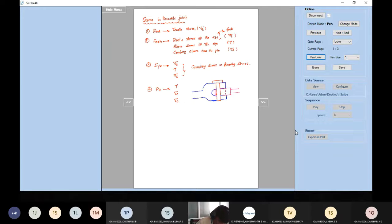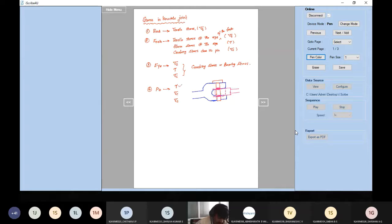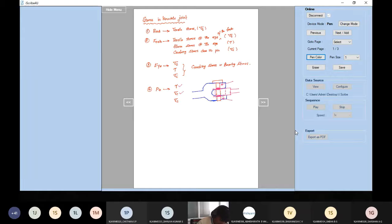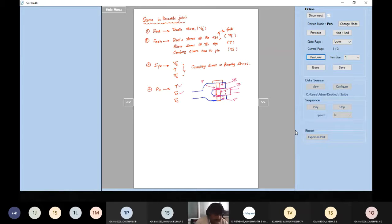The pin breaks at two places — here and here — so there is shear stress at those two sections. The portion inside the fork is subjected to compression (sigma c), and the portion inside the eye is also subjected to sigma c. So the pin has tau and sigma c.